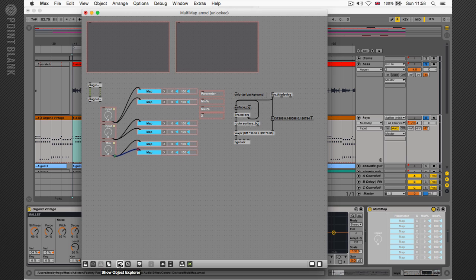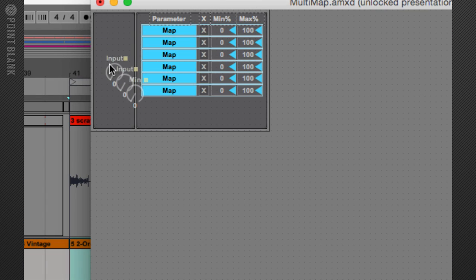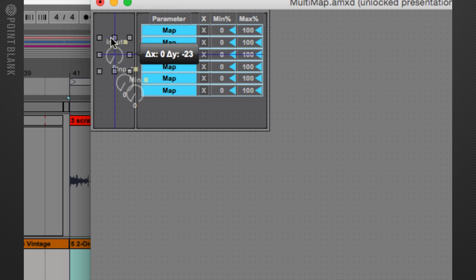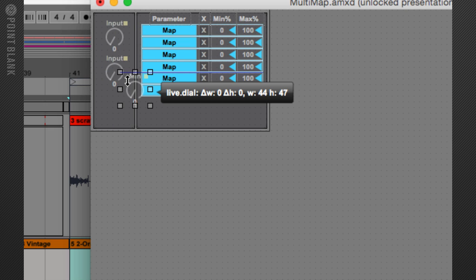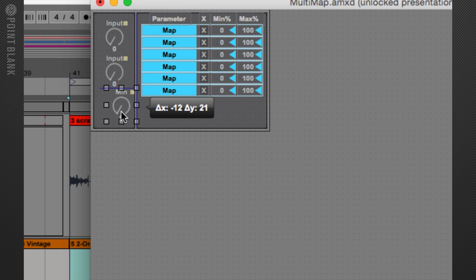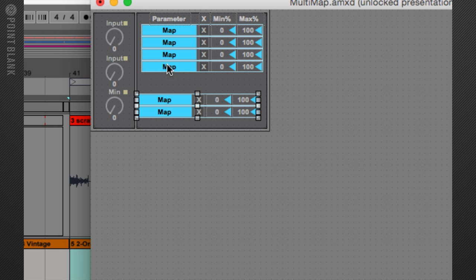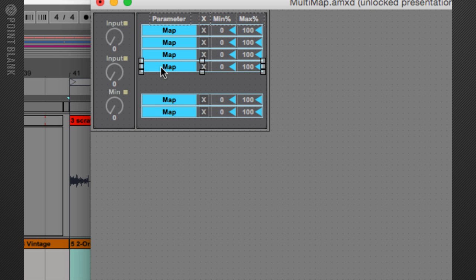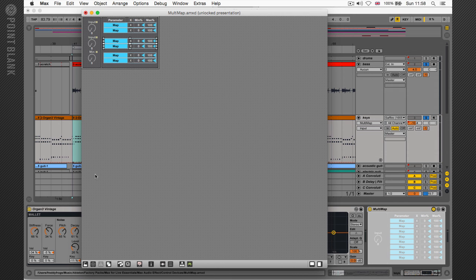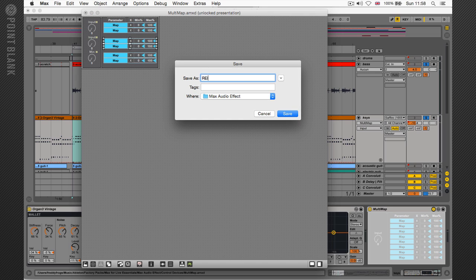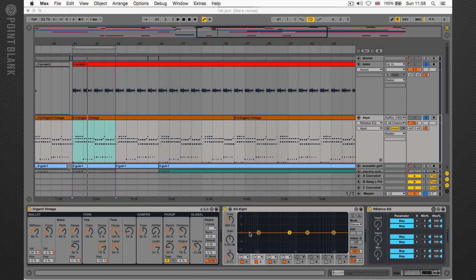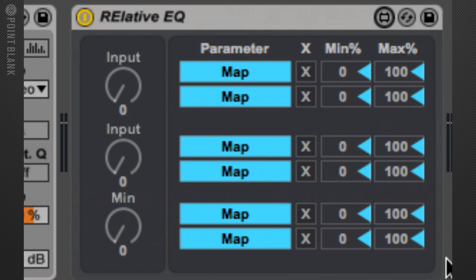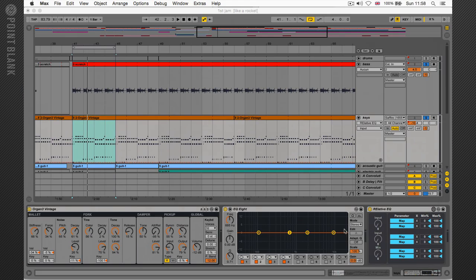Let's go back into presentation mode and reorganize these objects on the screen so it's nice and tidy. Right there. That's it. Now I can close the patch. Save it. I'm going to call it relative EQ. I didn't spell it properly. There we are. That's it.